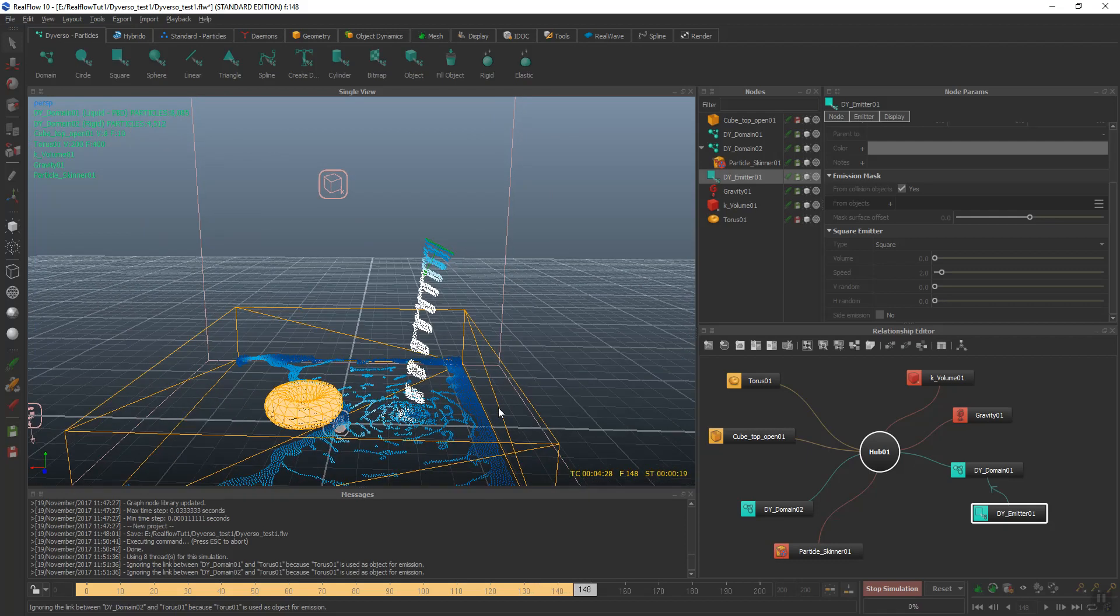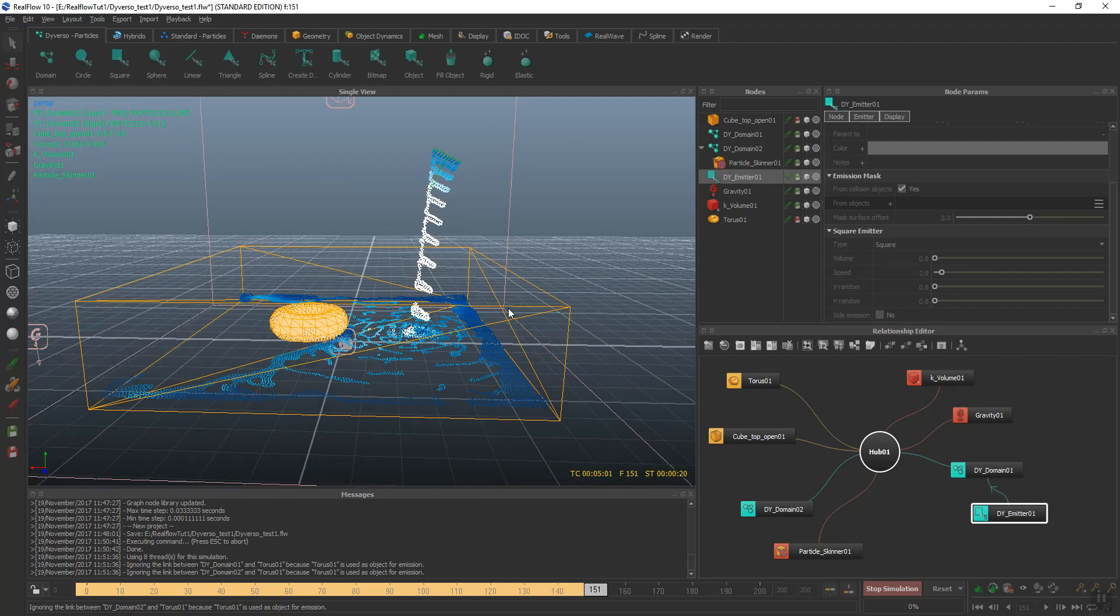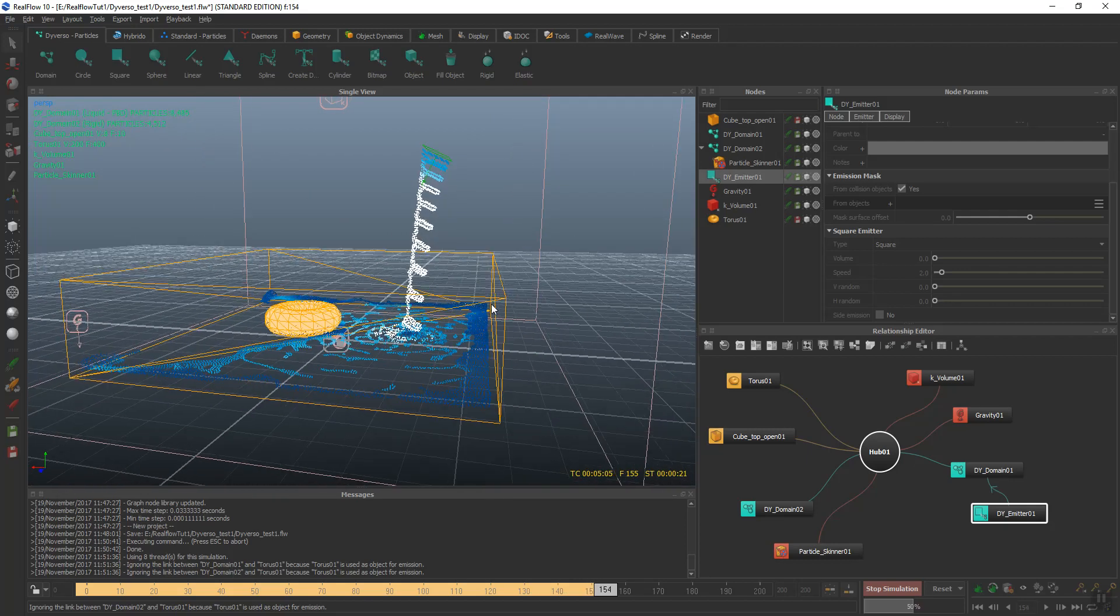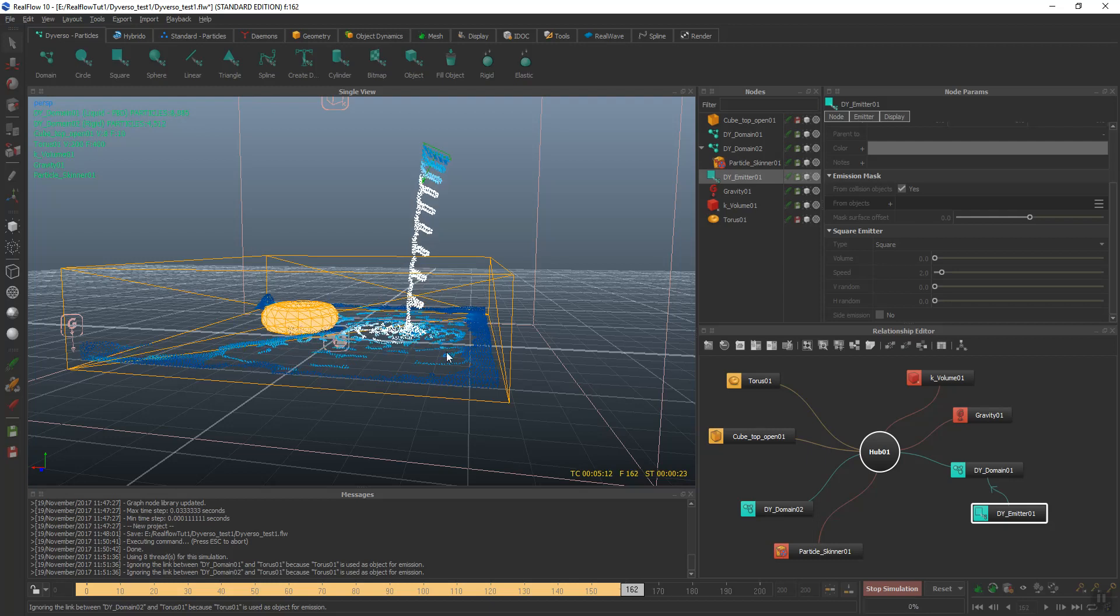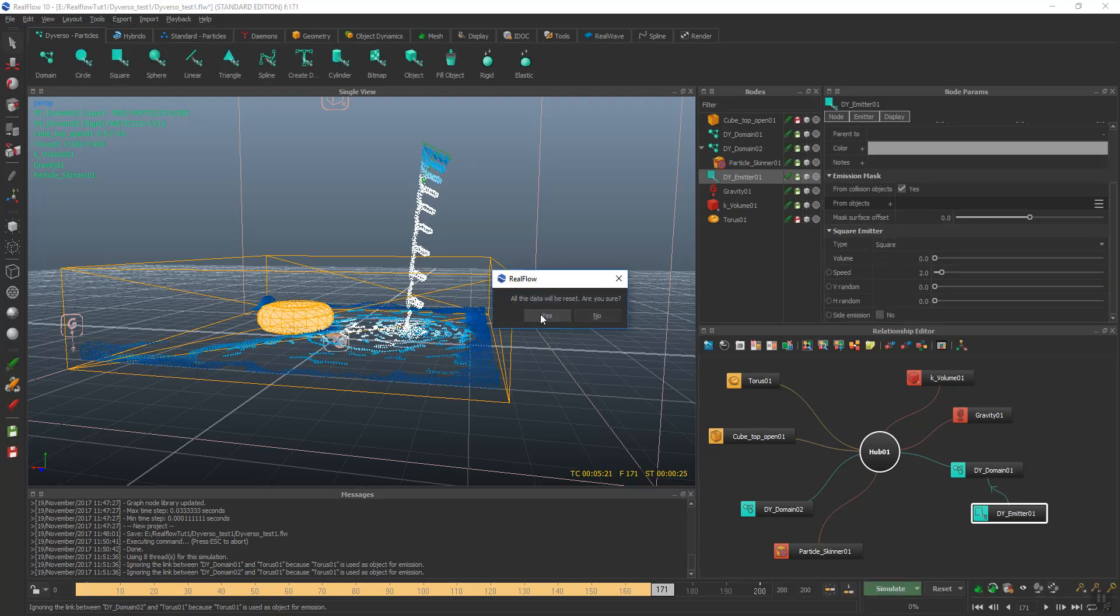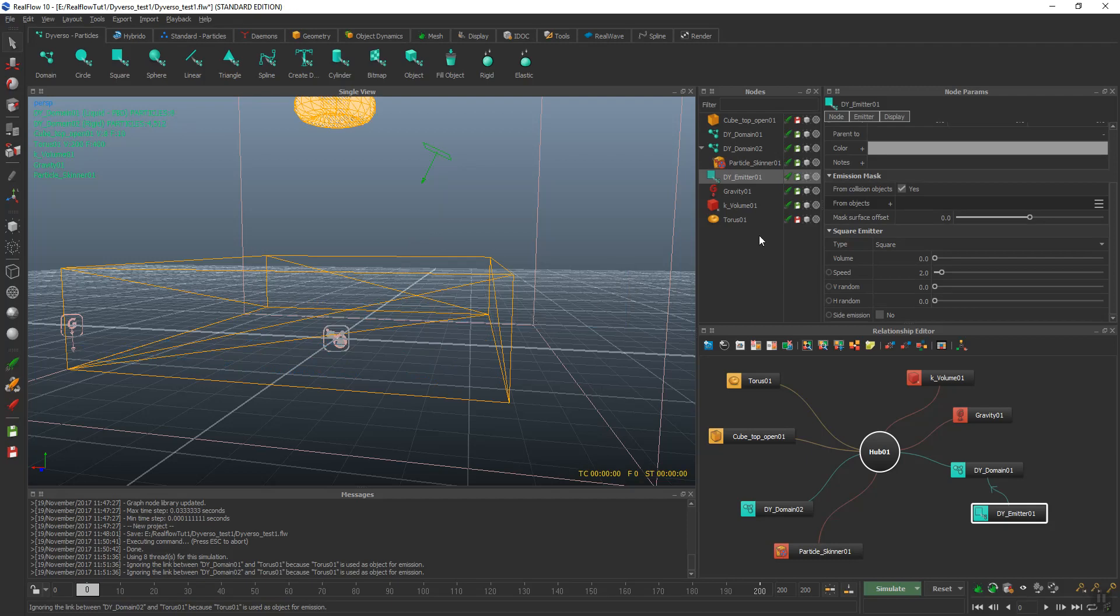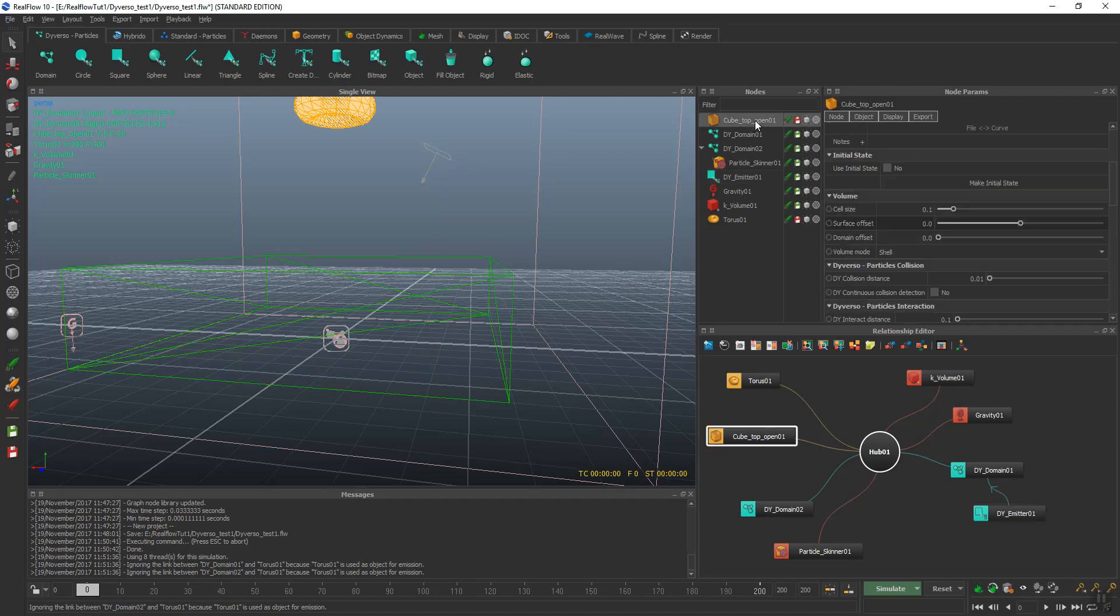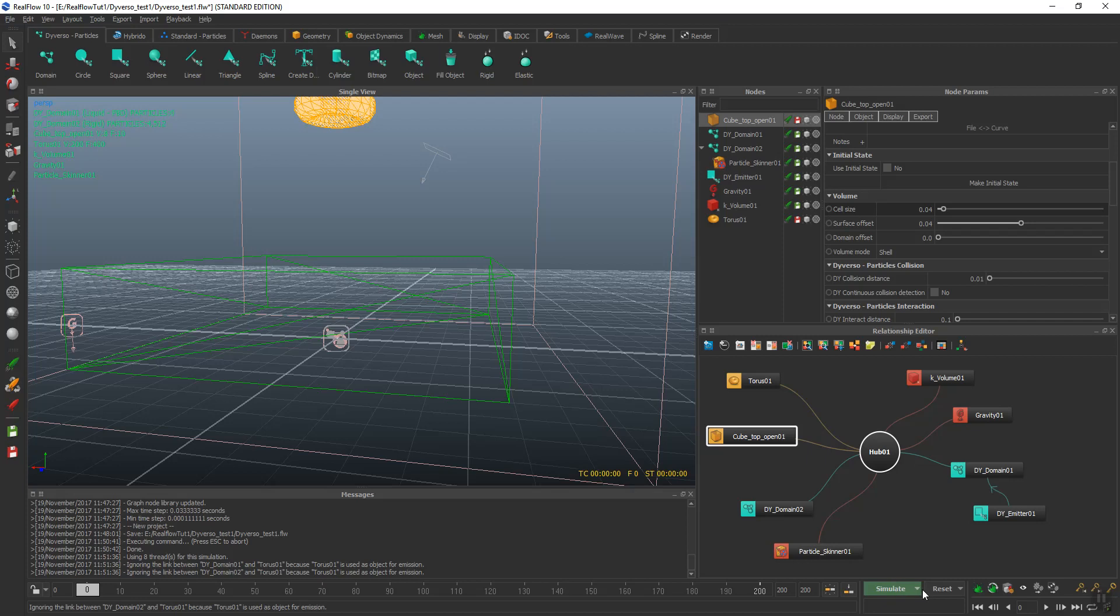Now when you're looking at this, you'll see the particles aren't coming to the edges quite right. To fix that, we'll go to the container itself and set the surface offset. I'm also going to change cell size. What this does is help keep the particles in the container. Some may spill out, but setting this fixes that.